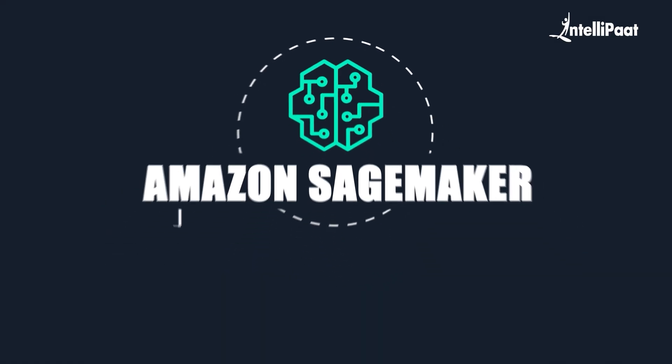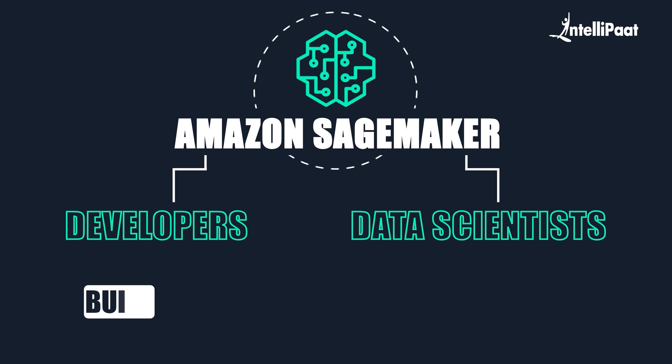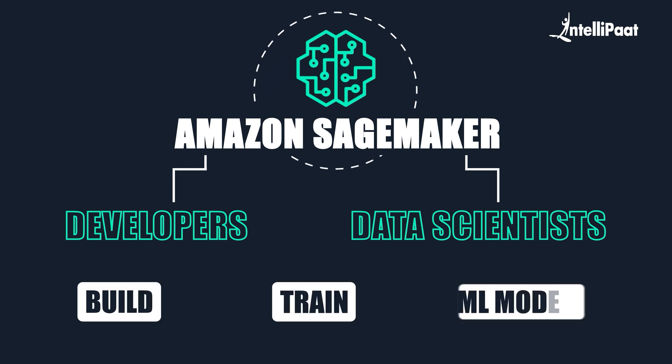Amazon SageMaker provides developers and data scientists with the ability to build, train and deploy machine learning models quickly.